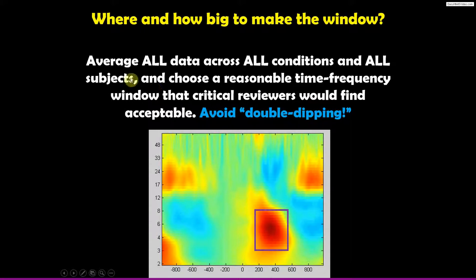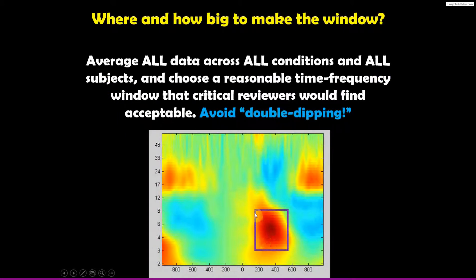I said: average across all the data and all the conditions and all the subjects, and then choose a time-frequency window. Imagine that you are a critical reviewer and ask whether this is a reasonable or appropriate window — one that doesn't seem carelessly done or done in a way that can bias the results.